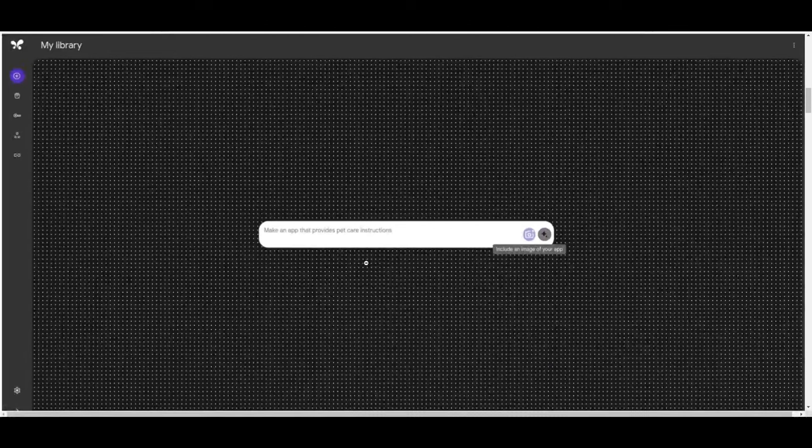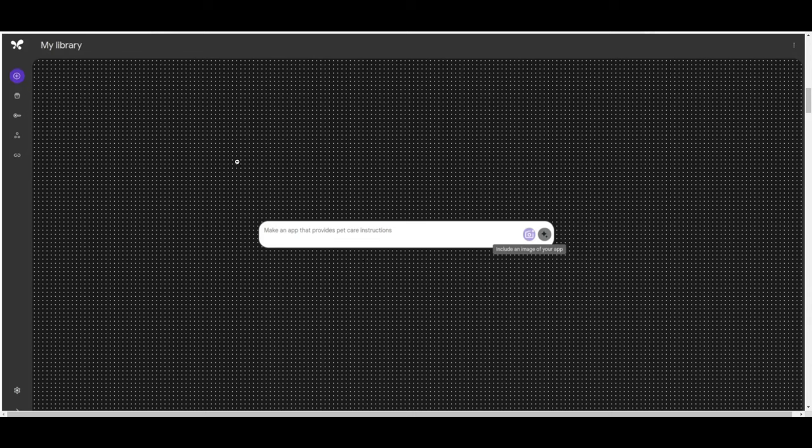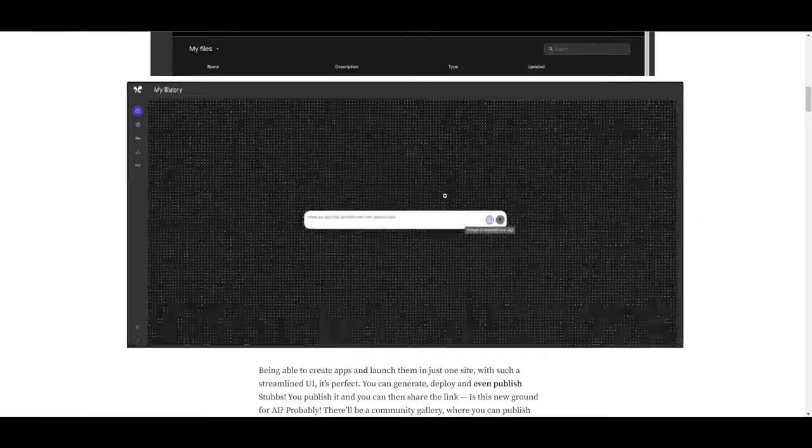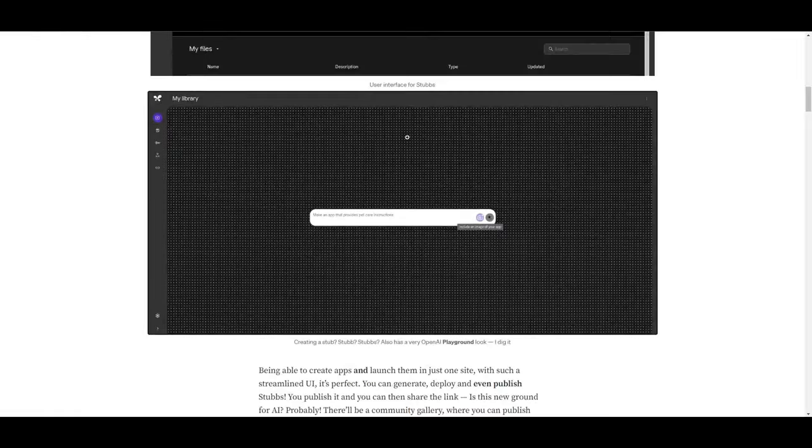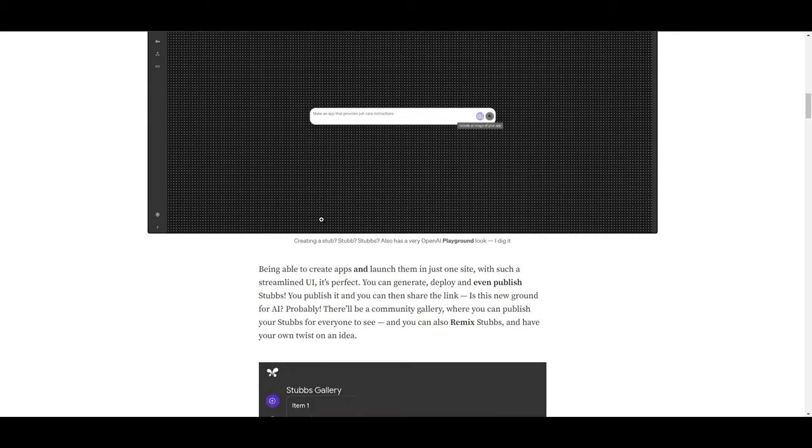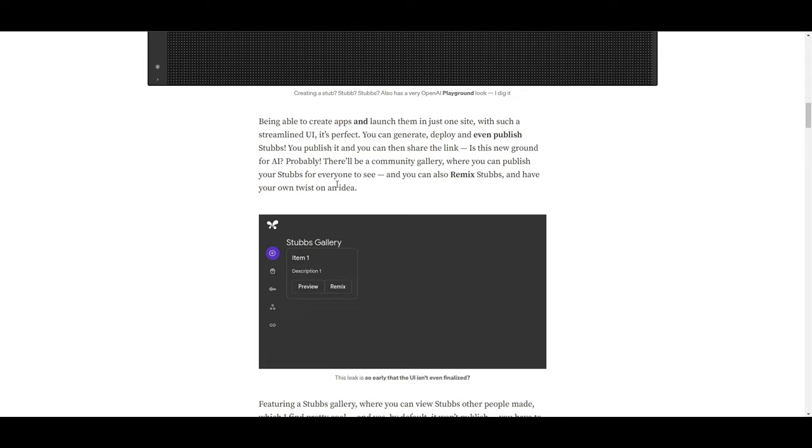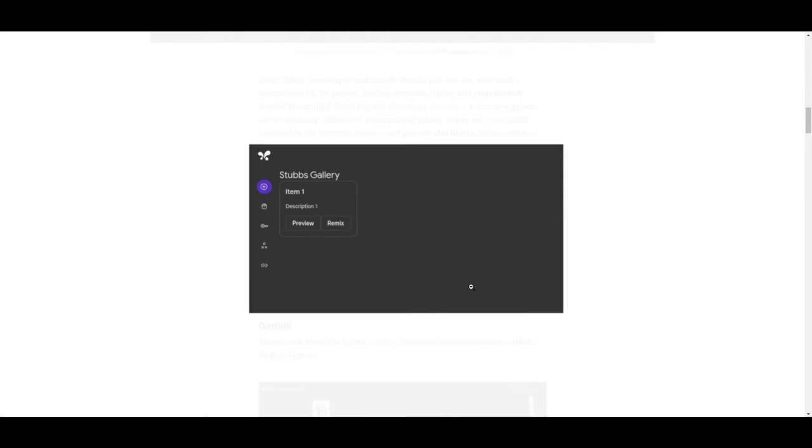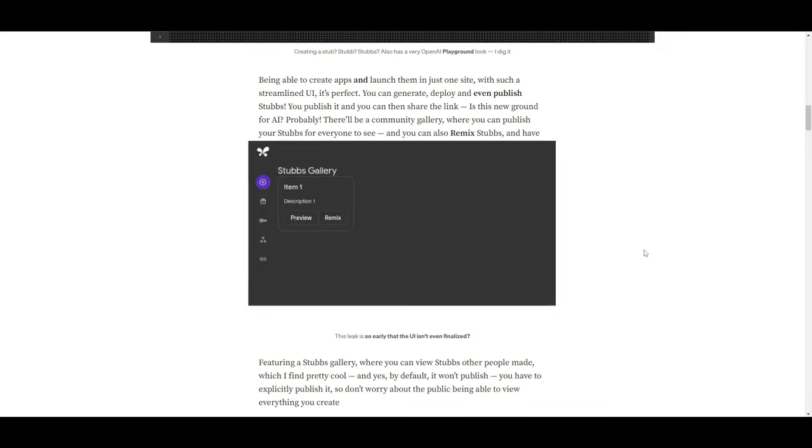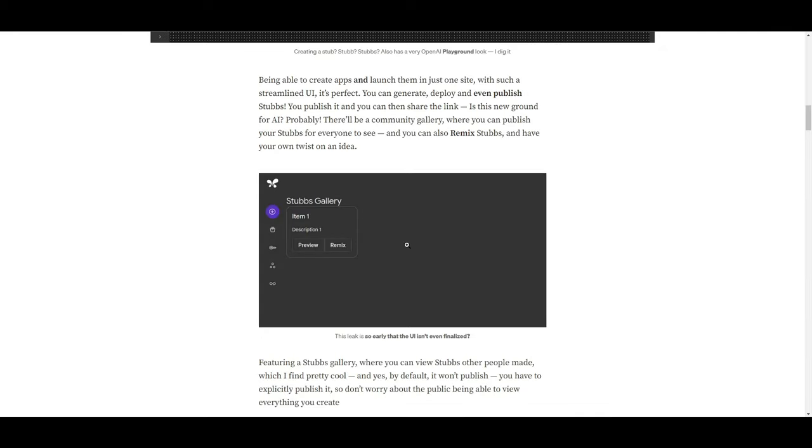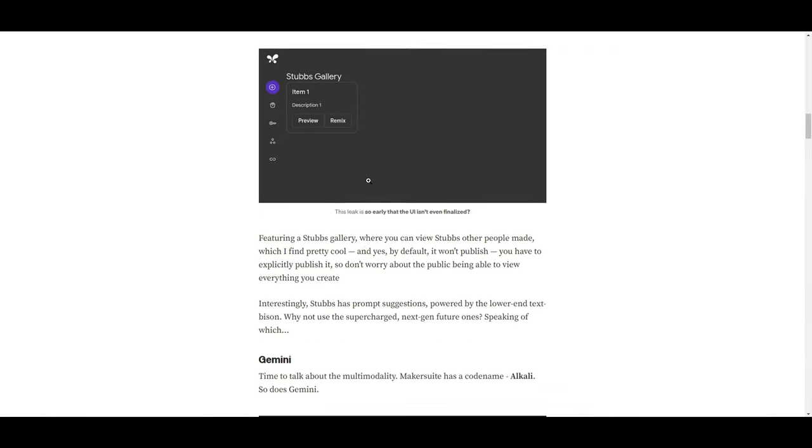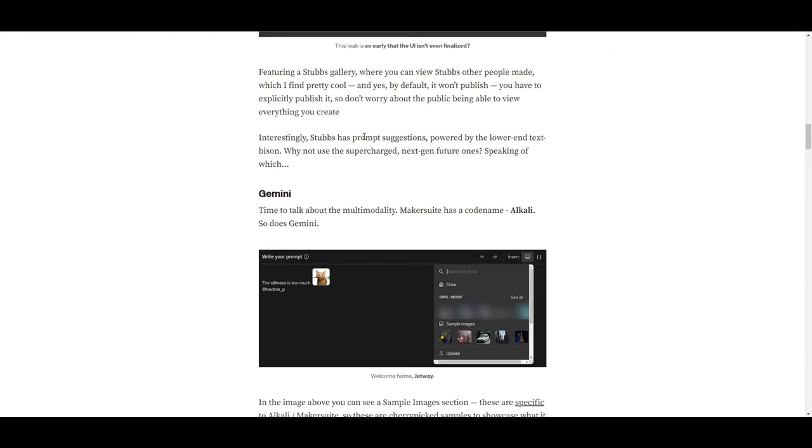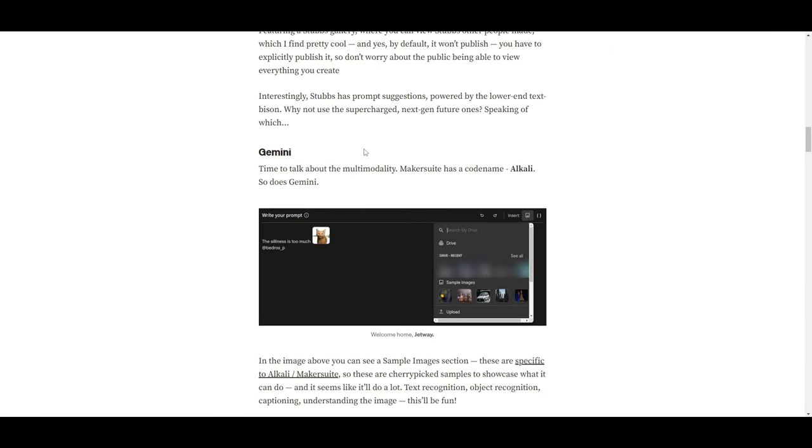So in this case, you have a workflow. This kind of reminds me of Flowwise, for example, where you're creating large language model applications. So in a way, they're probably working on something like this. This is just an example. We don't know if it's going to be truthful, but this is a playground as to what you can do and create in Stubbs. Now, there is stated that the UI is not obviously completed. There's a lot of work left we can see over here.